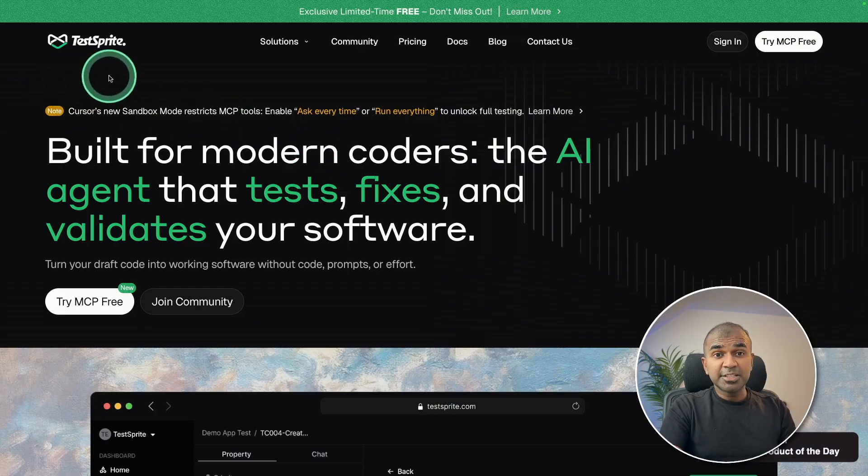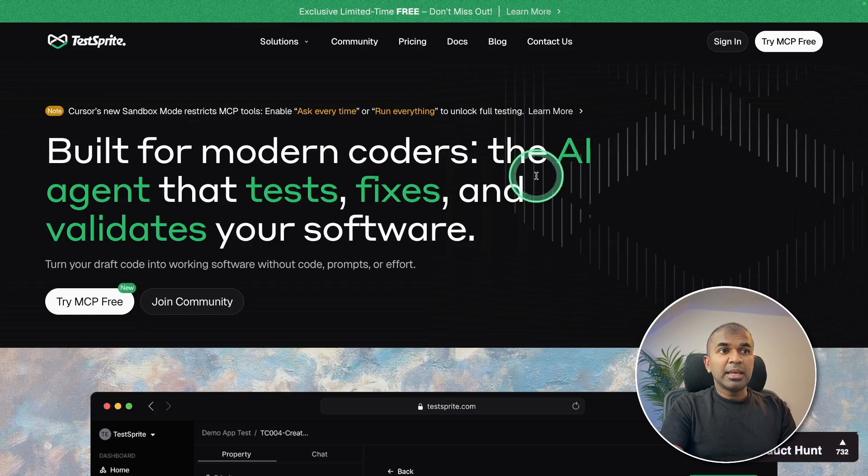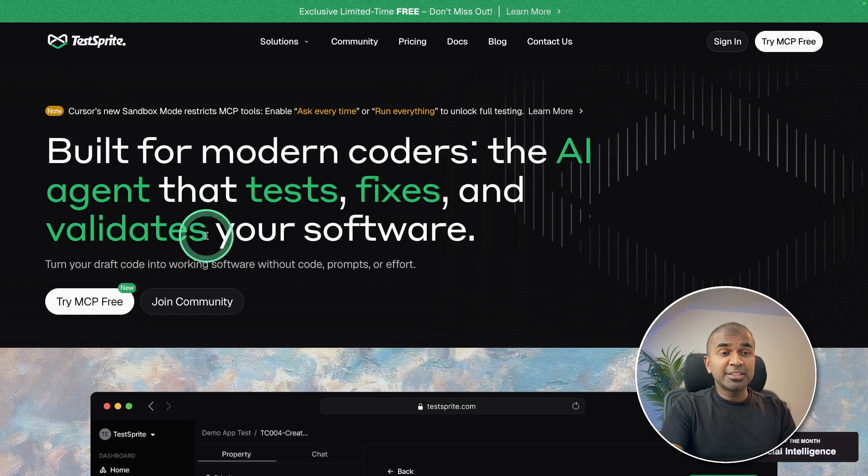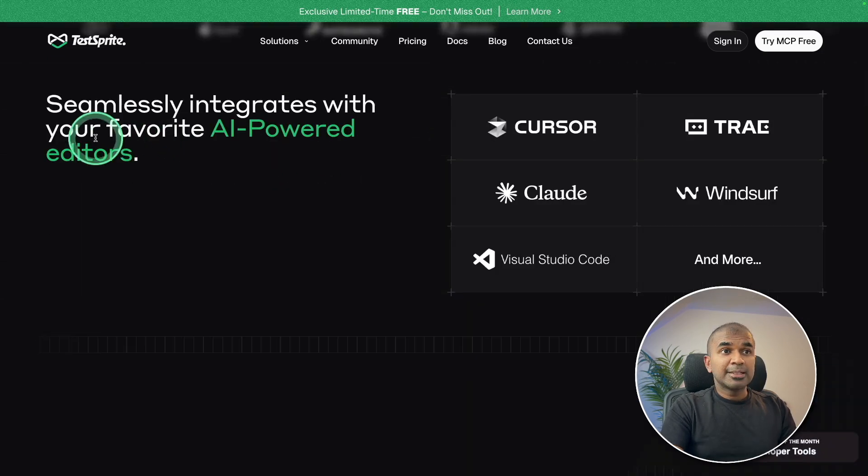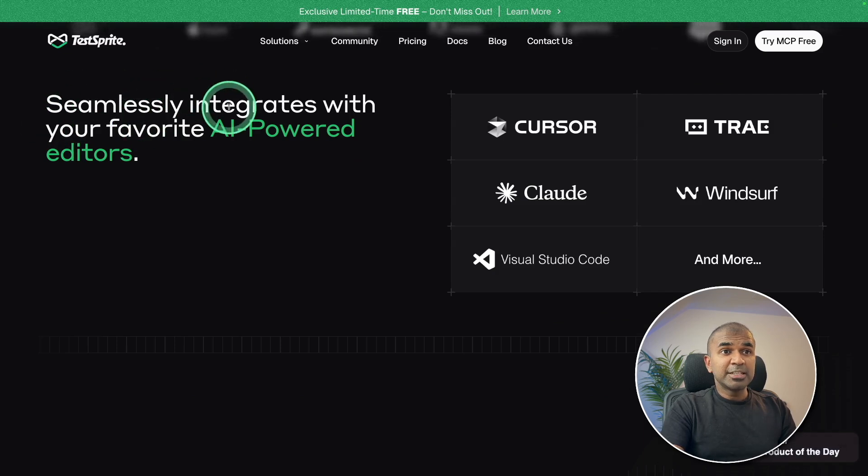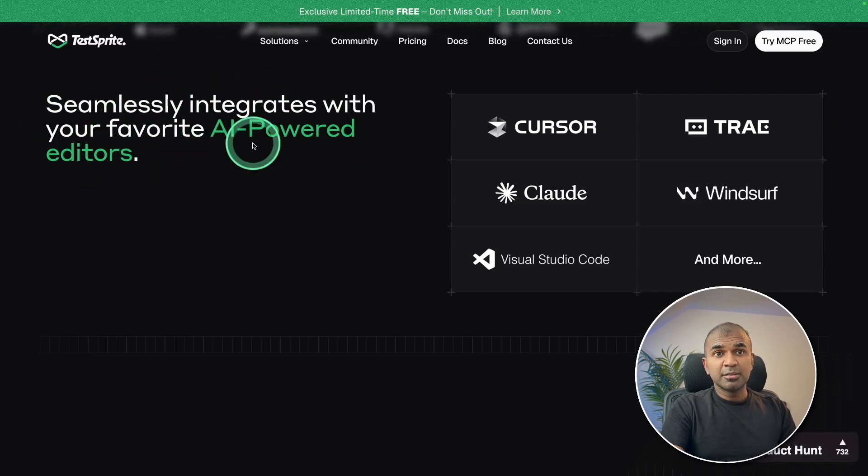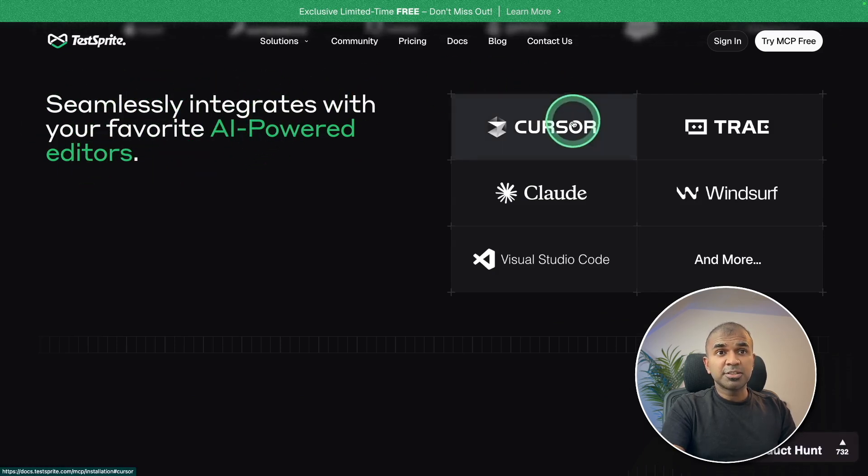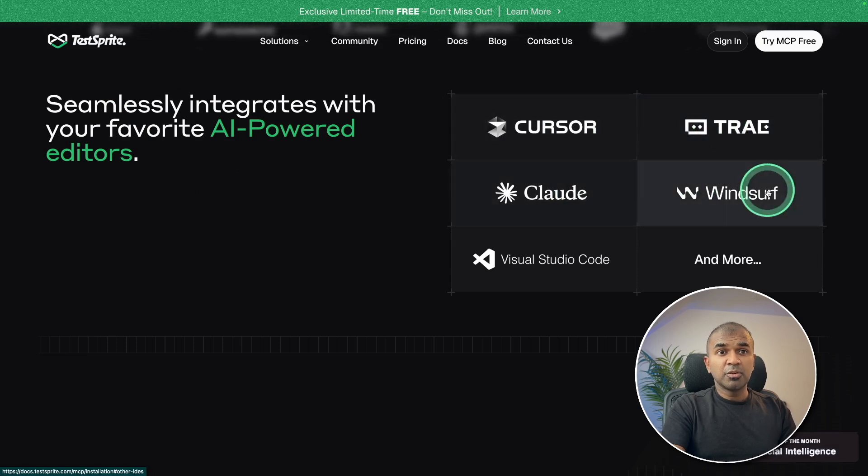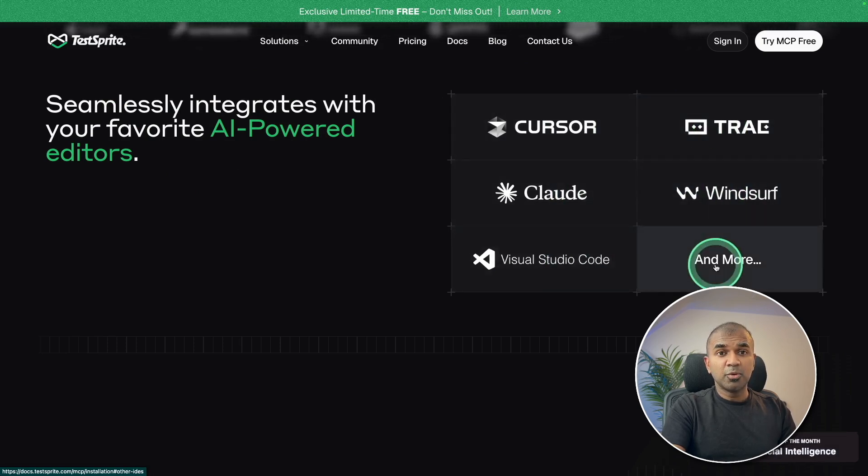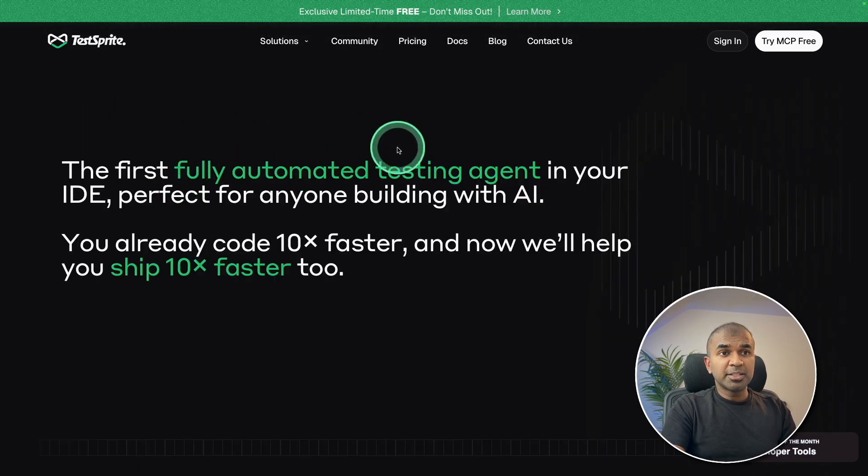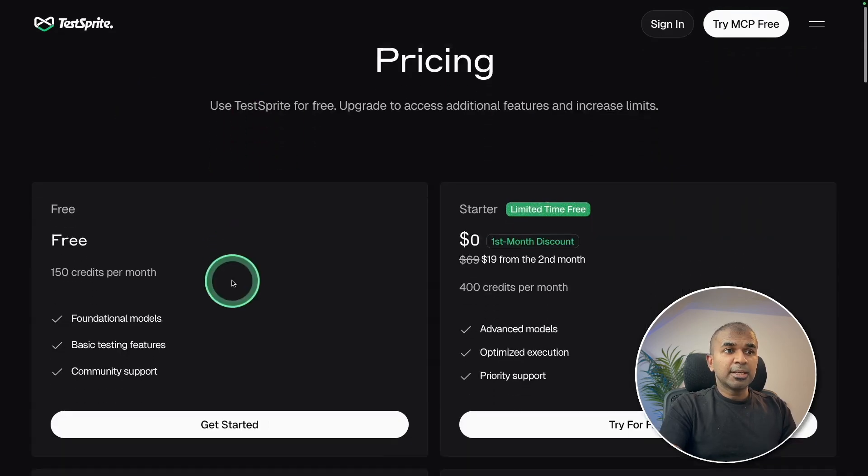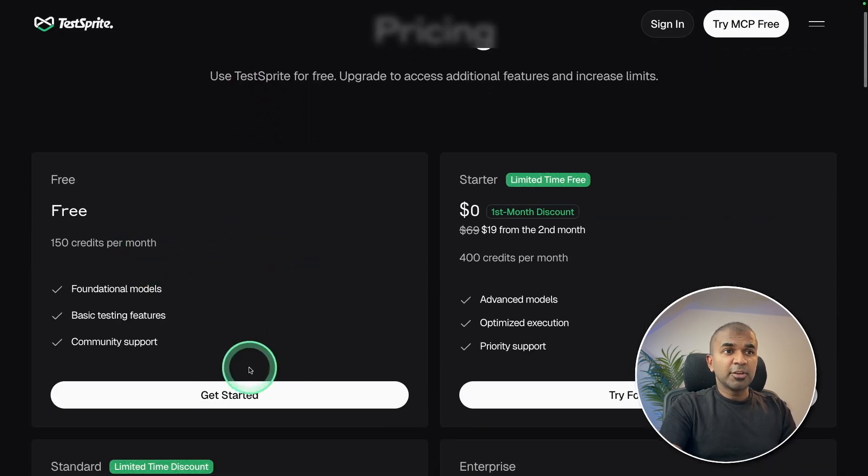That's when we have test sprite AI agent that tests fixes and validates your software seamlessly integrates with your favorite AI powered editors, such as cursor, tray, cloud code, Windsor, VS code and more fully automated testing agents help you to shift 10 times faster, you can get started for free.